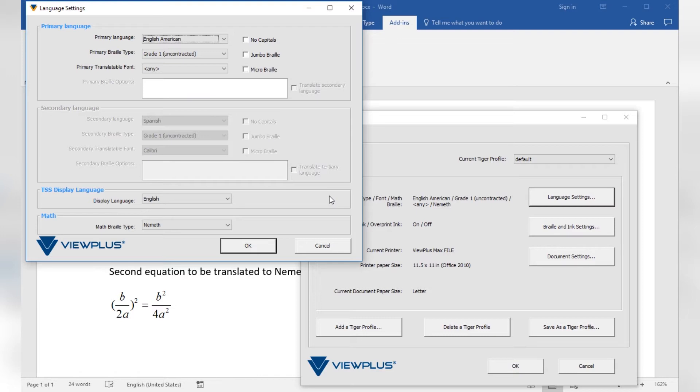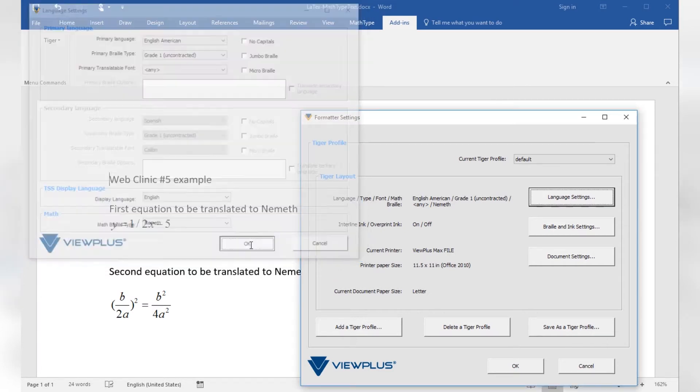MathType equation objects is the key. Math Braille code is only applied to formulas or equations contained in a MathType object. Nemeth Math Braille Type is the standard selection here but there are a few others to choose from. Leaving it to Nemeth and Primary Language for Text to Braille Translation set to English American Uncontracted Braille, let's confirm and go back with OK.